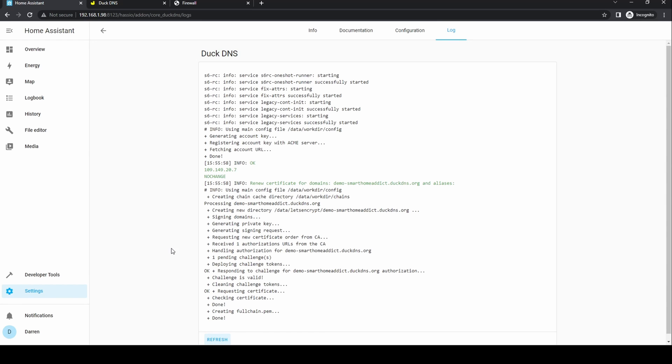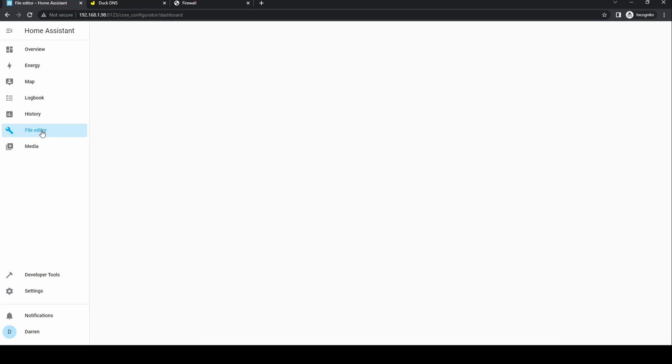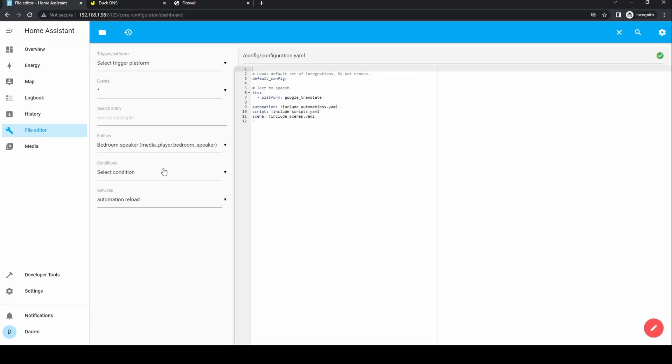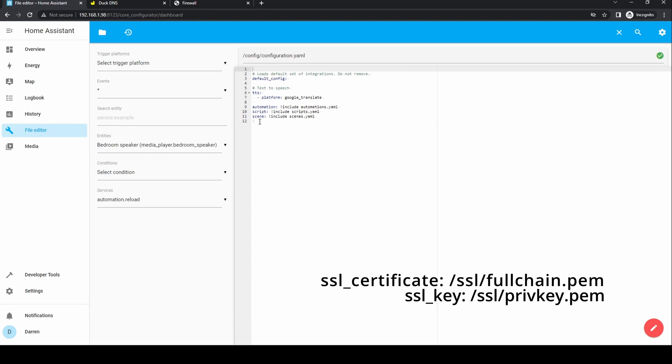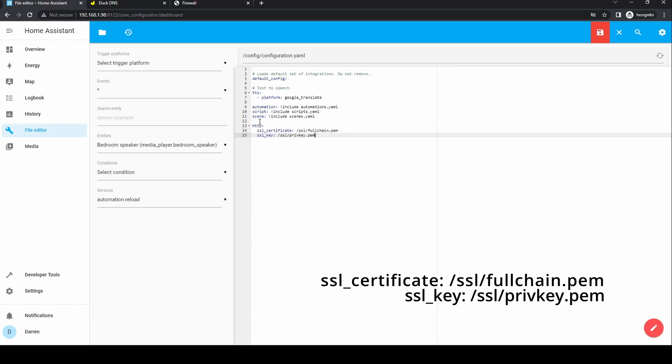We now need to let Home Assistant know it's using an SSL certificate. To do this edit the configuration.yaml file and add an HTTP section then add the following two lines. These are included on the screen and also in the description below. Click save.